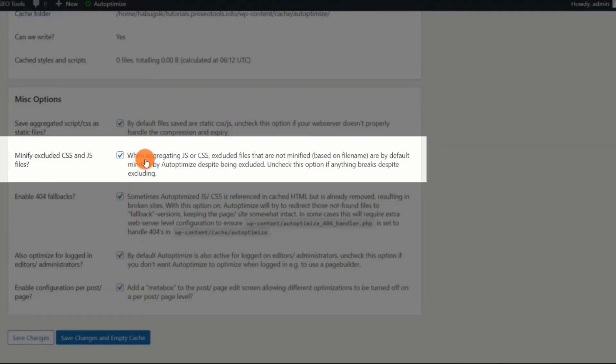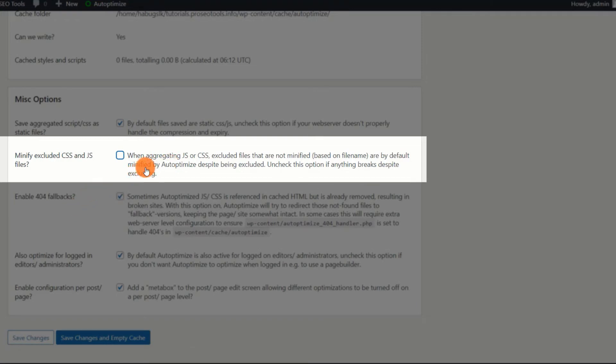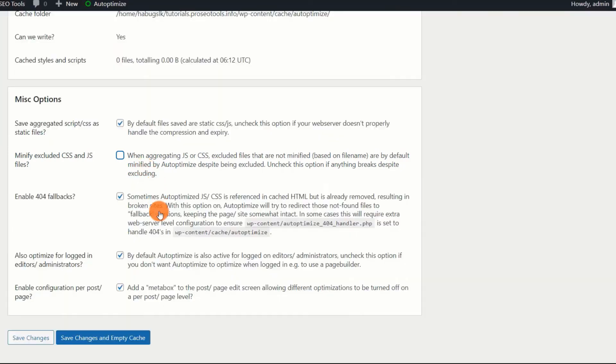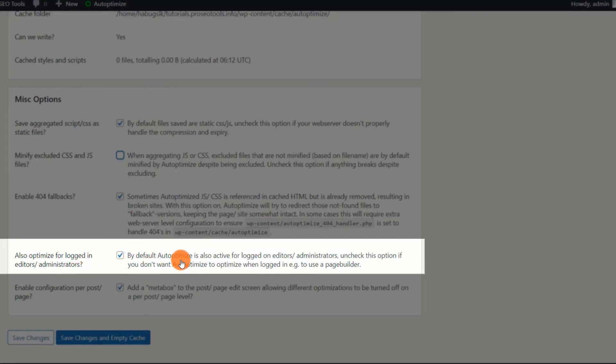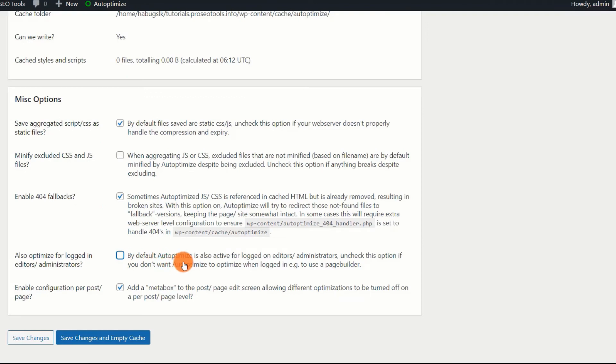Minify excluded CSS and JS files. Disable, this option is recommended to be disabled. CSS and JS files have been eliminated due to several problems, and you do not wish to minify them. Also, optimize for logged-in editors, administrators. Disable, Autoptimize in the admin dashboard backend may disrupt workflow and is hence not recommended. Once you finish, click on the Save Changes button.